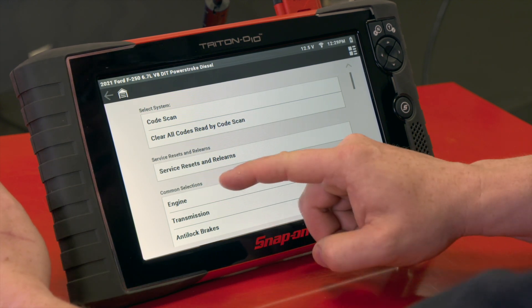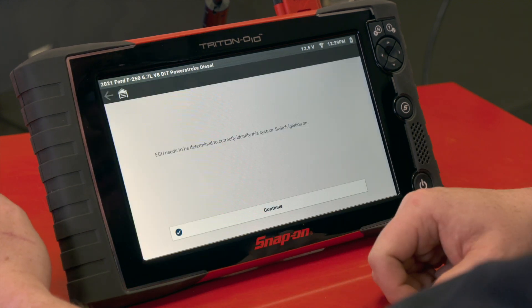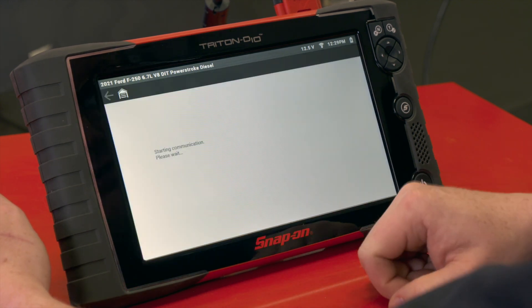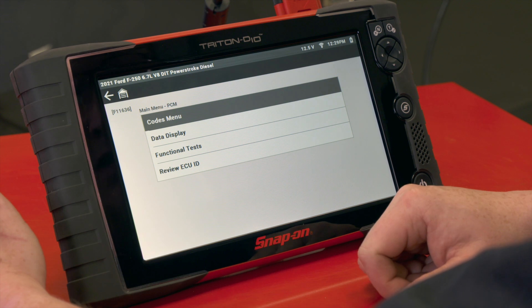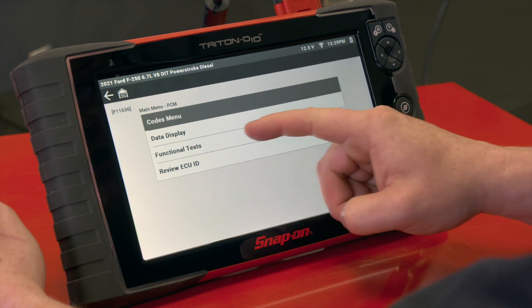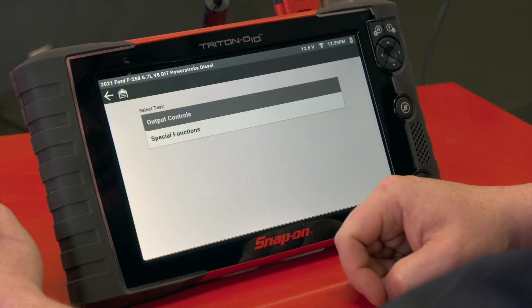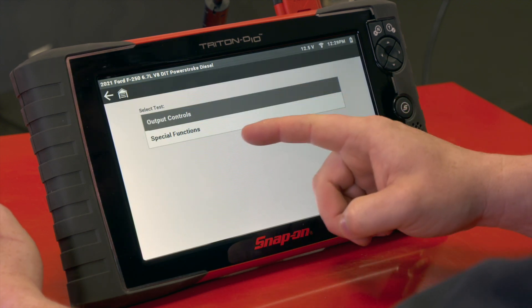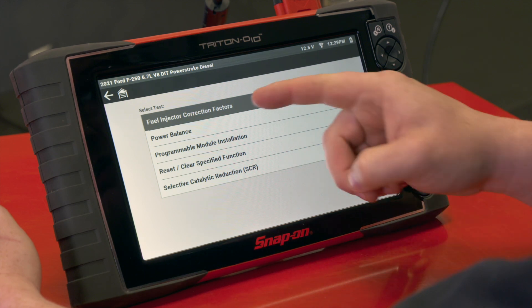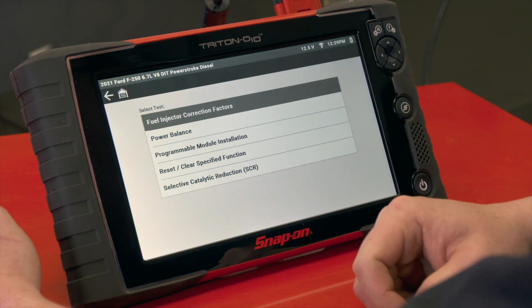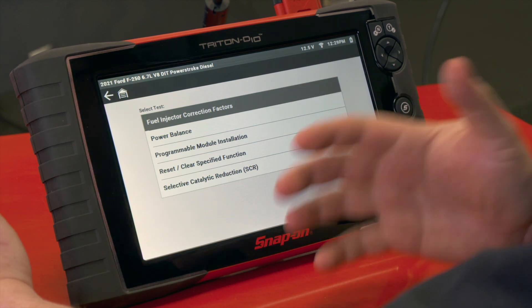For this test, it's in the engine system. Going to load into the ECU there — it's under functional tests, and then it is a special function. It's listed here under power balance test.